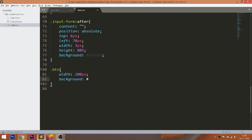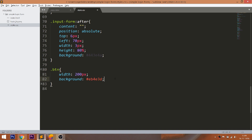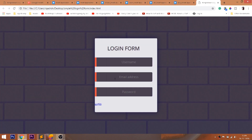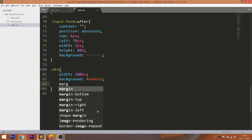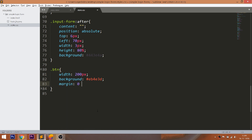Now style the login button. Using the margin auto concept, place the button horizontally in the center.